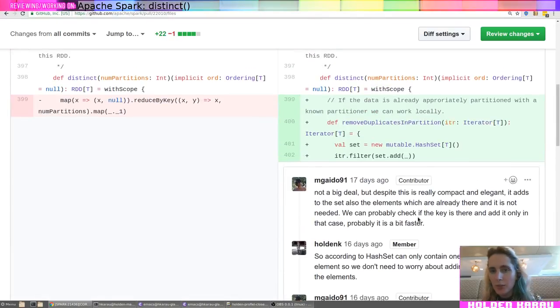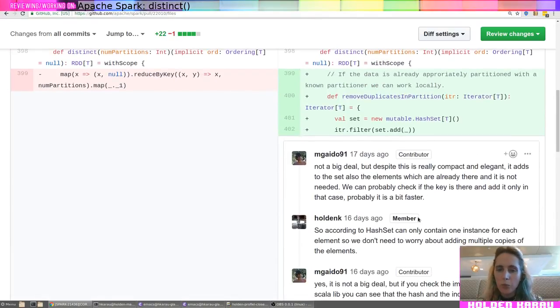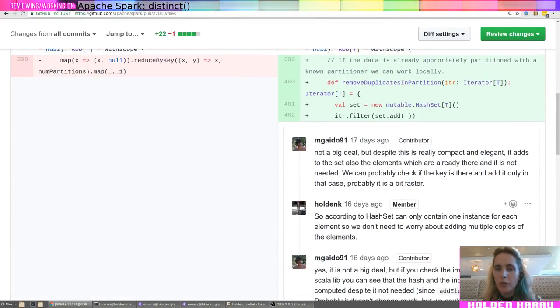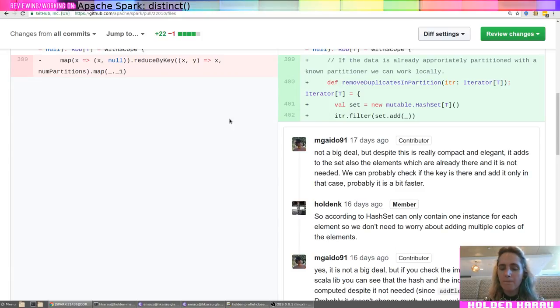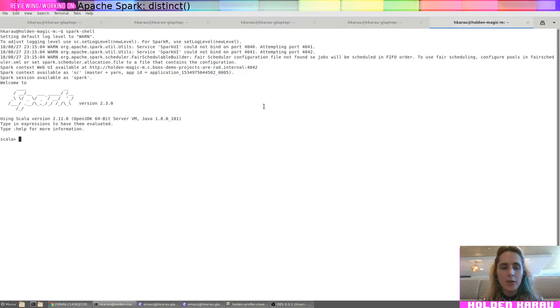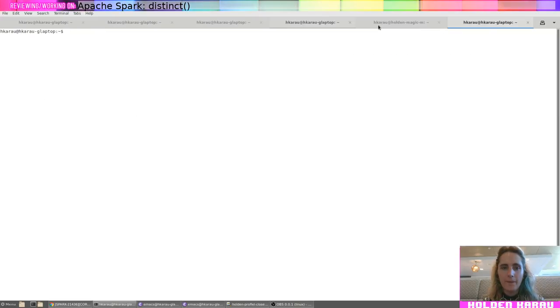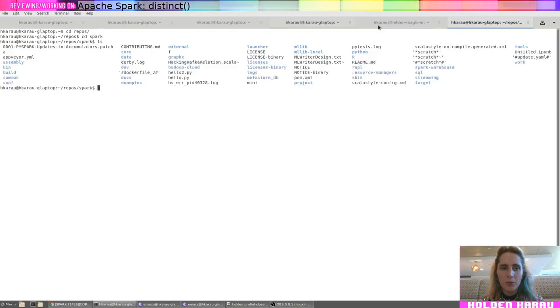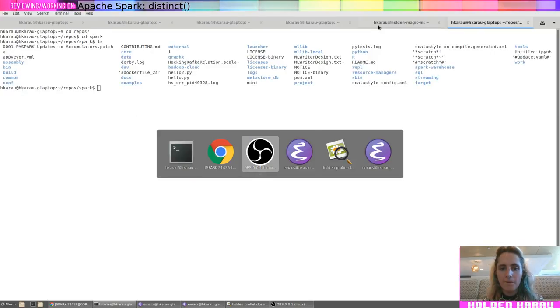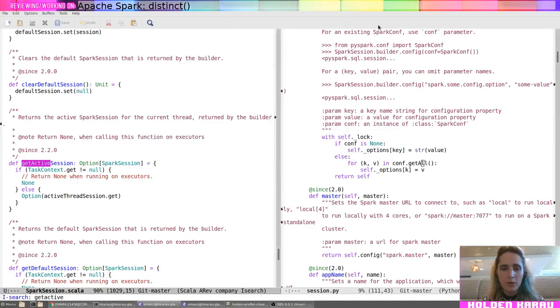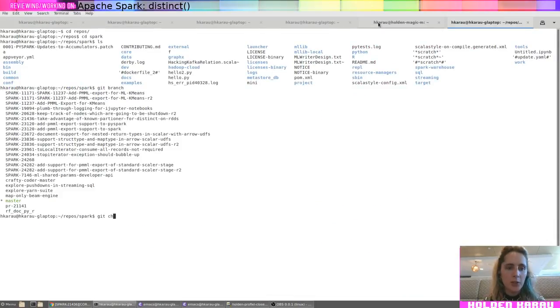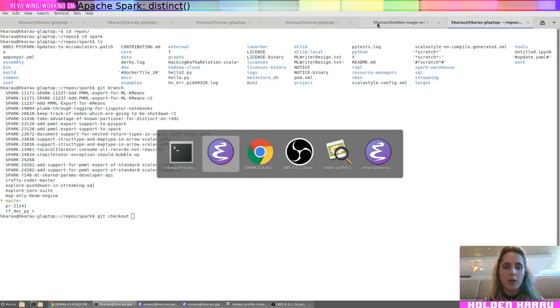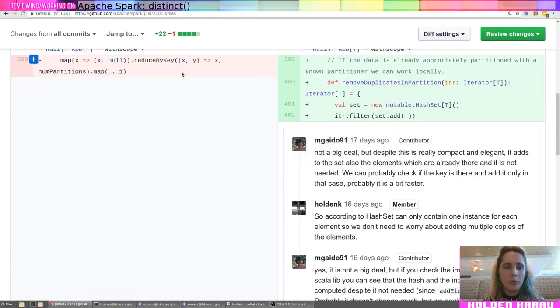So, to test it, what I'm going to do is I'm going to go ahead and I'm going to move my def over. Actually, I'm actually going to go ahead and check out Spark here. I'm sorry. I mean, I have Spark checked out. I want to get on the right branch.